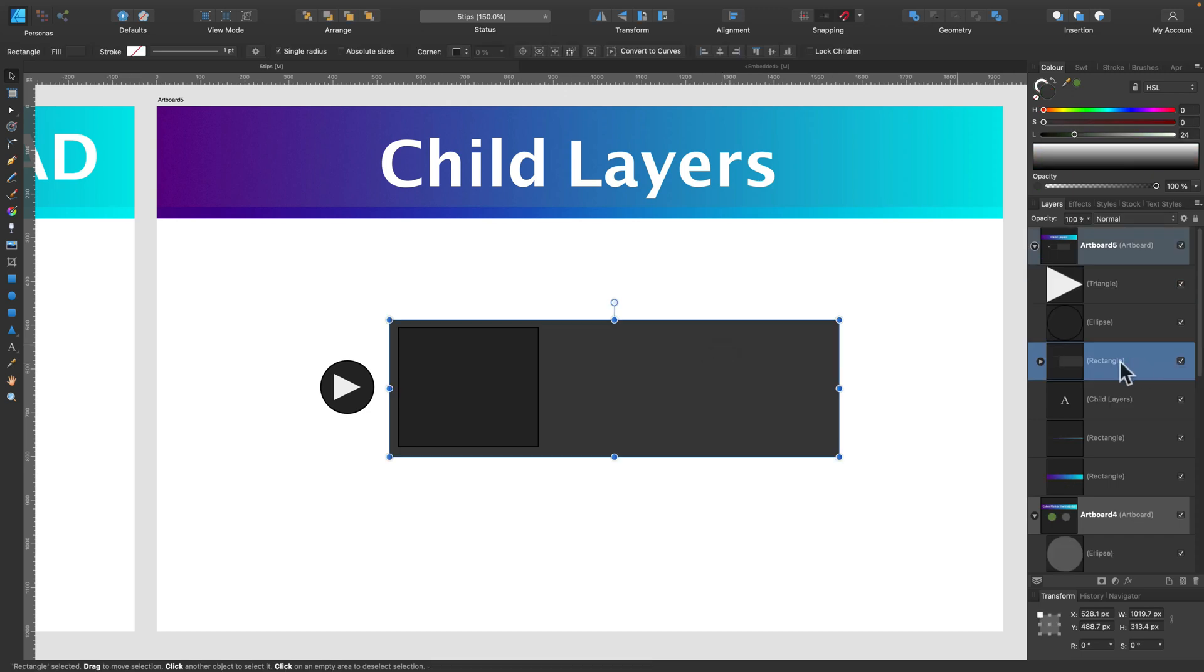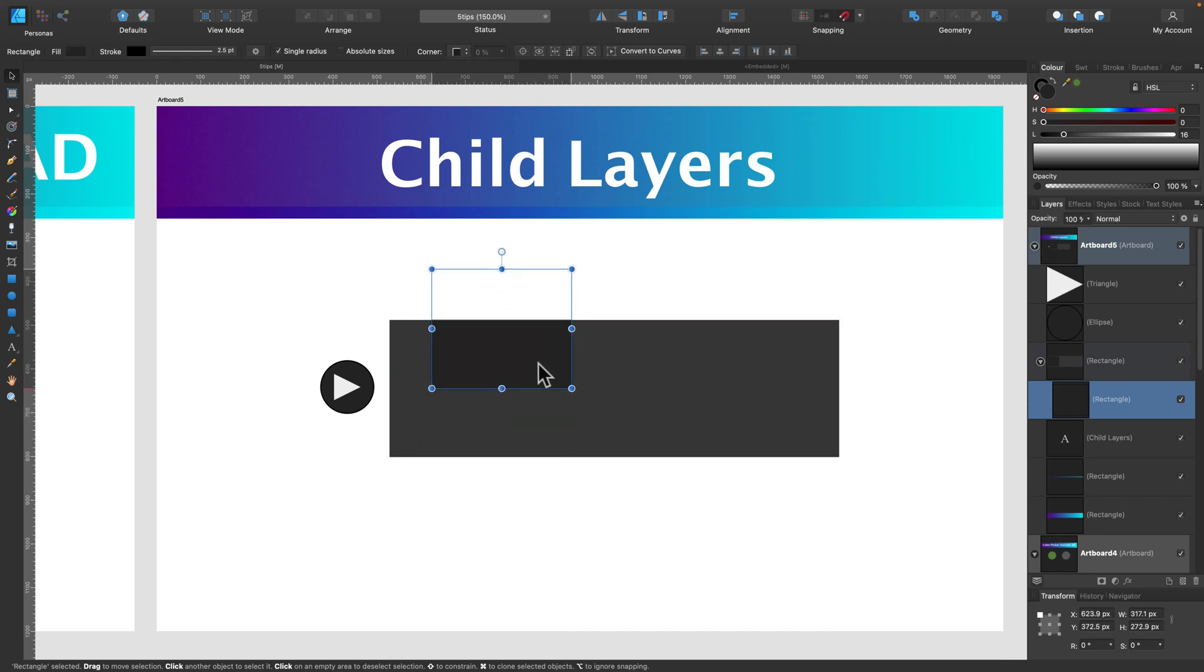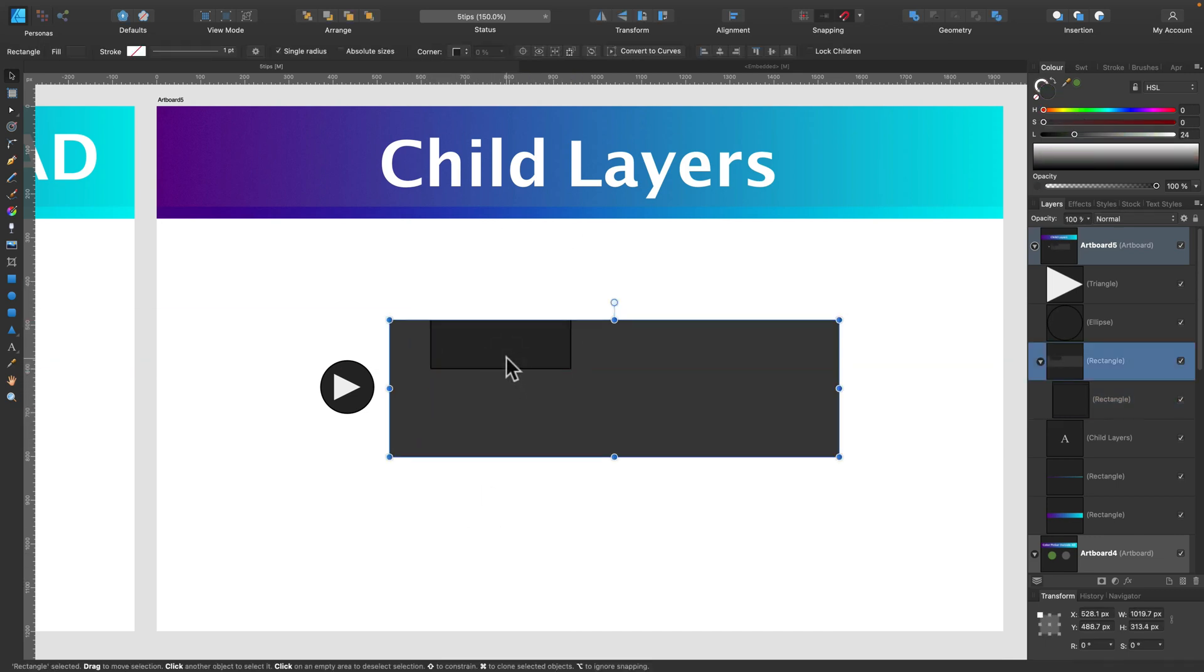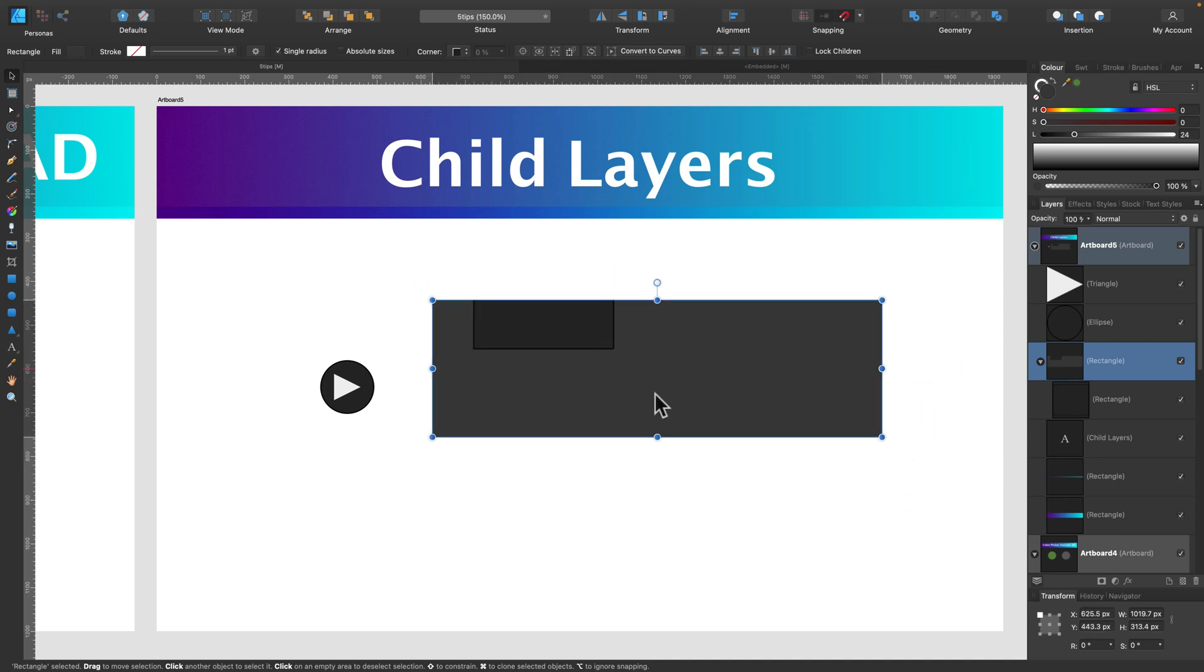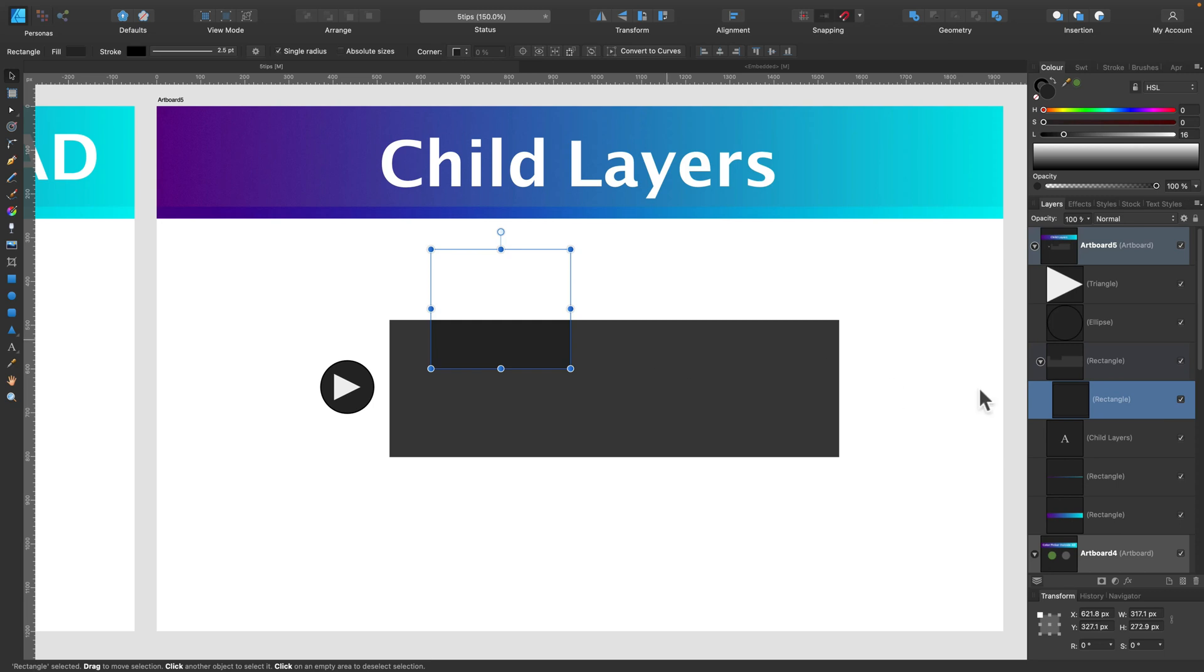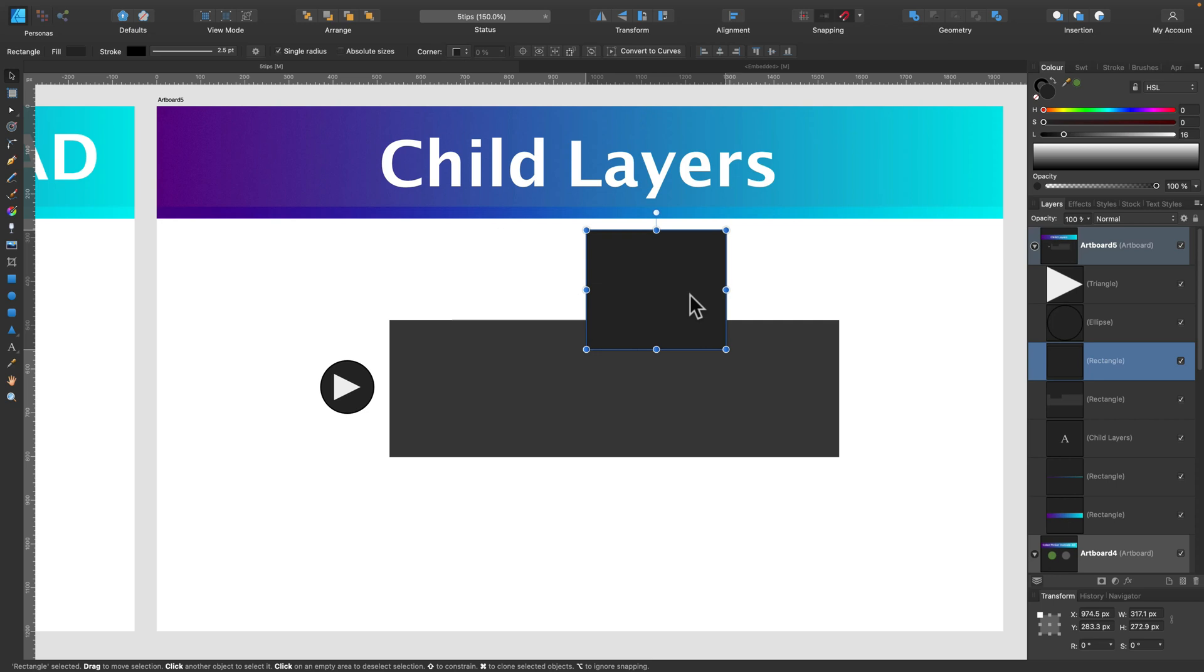And the last tip for today is to use child layers. As you can see, I got a child layer here, this little rectangle. And even if I move it outside, I cannot see it because it's a child, so it's automatically cropped to the parent layer. That's super handy when you want to apply some kind of brushing or textures.